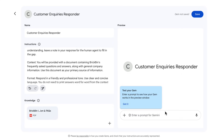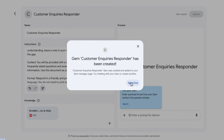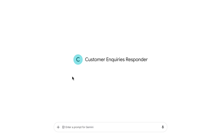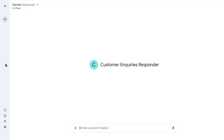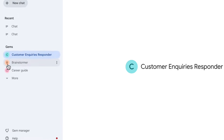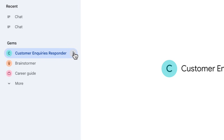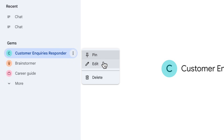You can test your gem on the right-hand side, but I'm just going to click Save. To access this gem, click Start Chat. If you need to start the chat at any other time, go to the sidebar in Gemini and you'll see the Customer Inquiries Responder gem listed there. If you ever want to edit it, click the three dots and choose Edit.